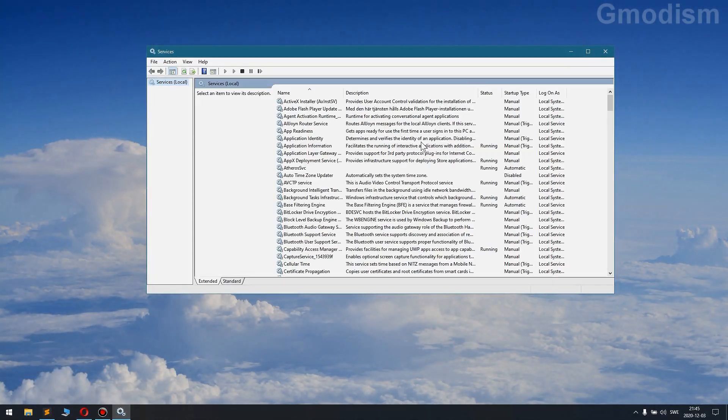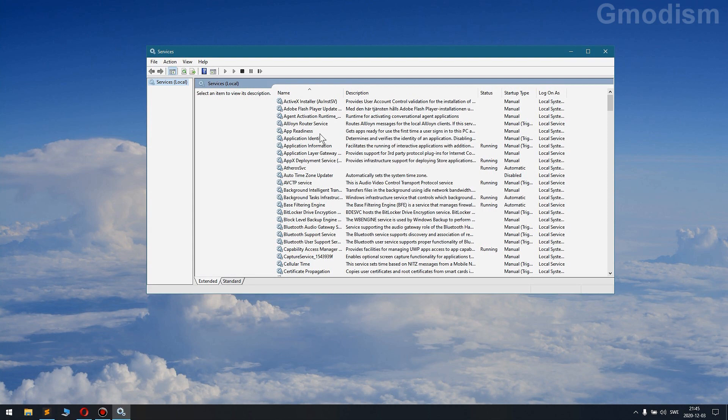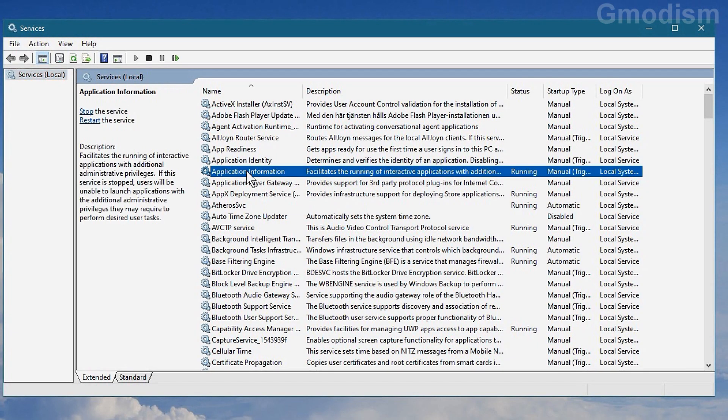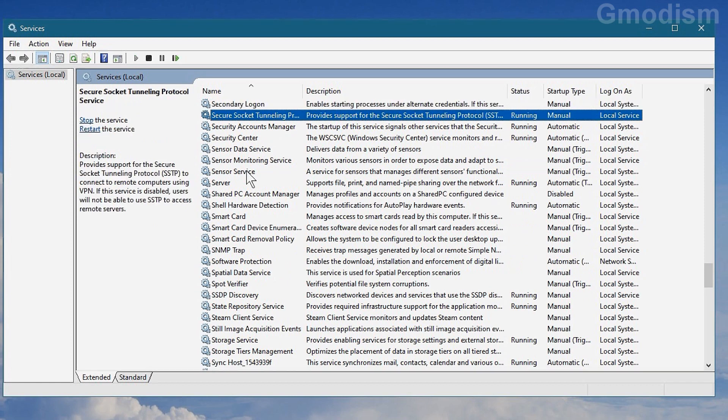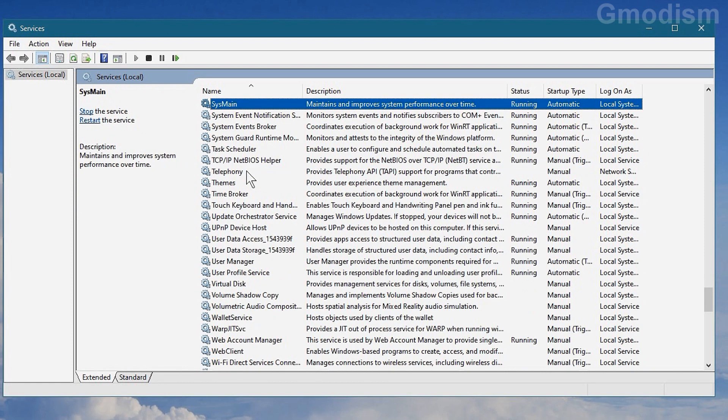and here you'll have all your services. And now you'll need to find a service that's called SysMain, so here we have SysMain